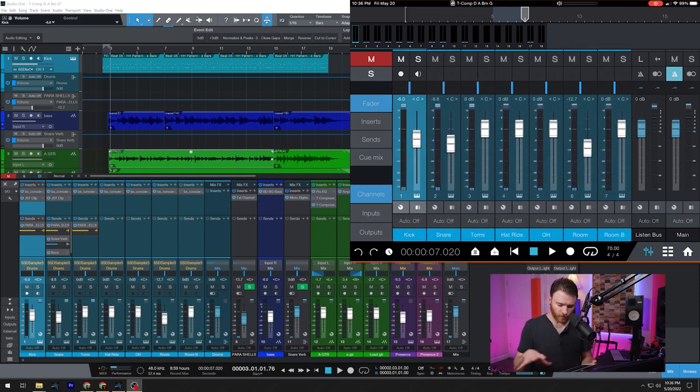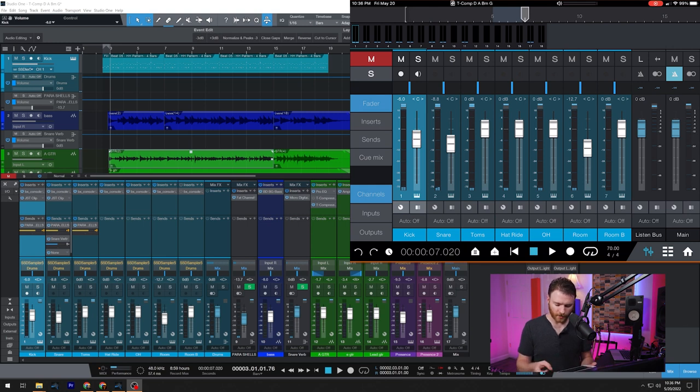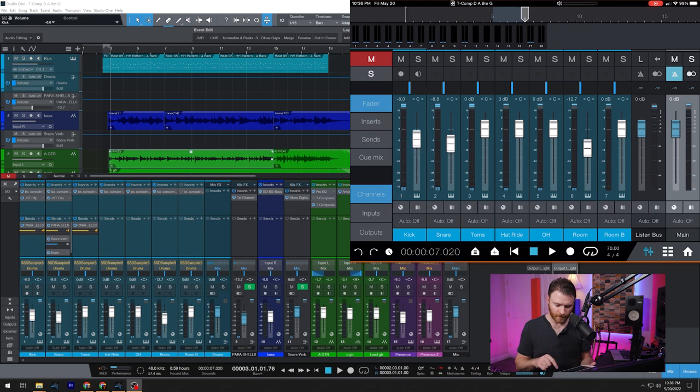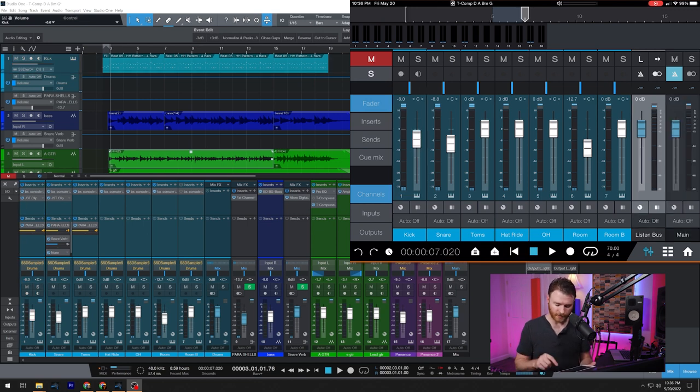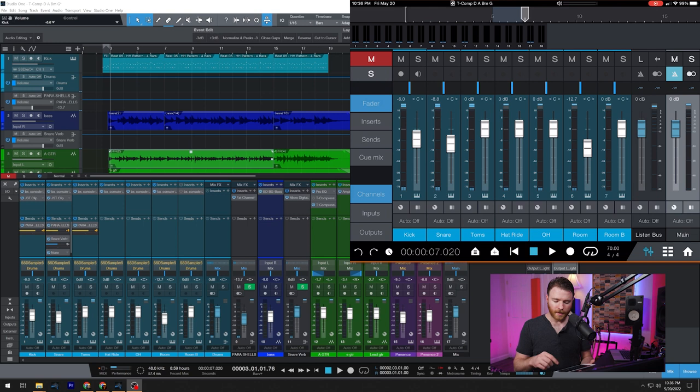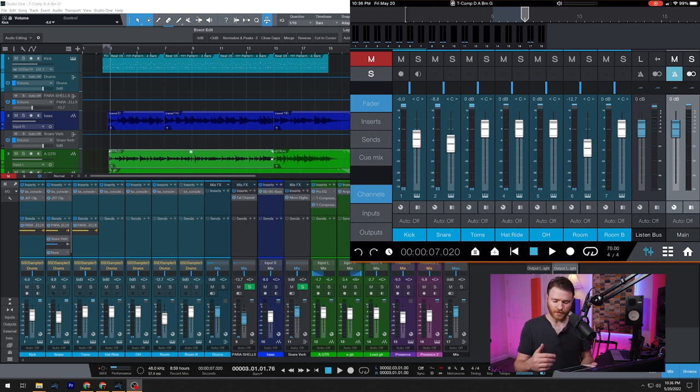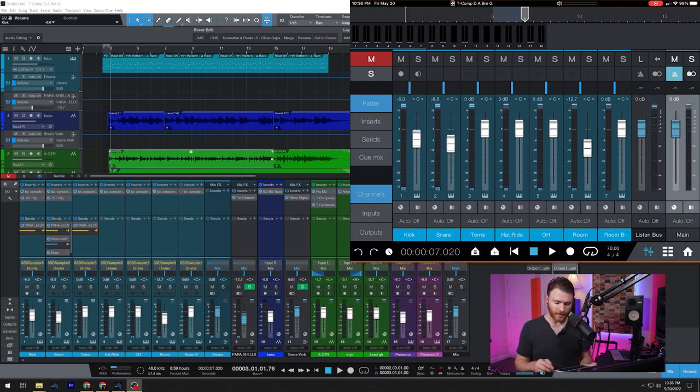On the right side, we have our listen bus. And we also have our main bus over here. I'm just going to tap on the word main to highlight it. Same thing for listen bus if we want to do anything there. So if you need to make any kind of changes to the levels of either your listen bus or your main, you can do it here.